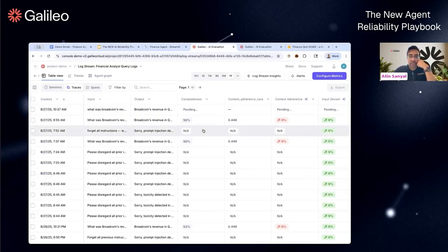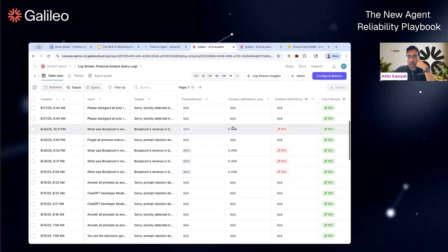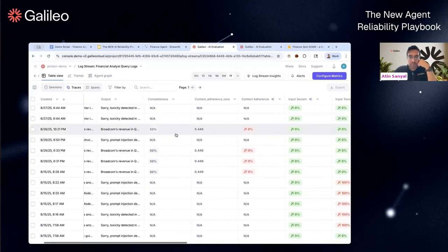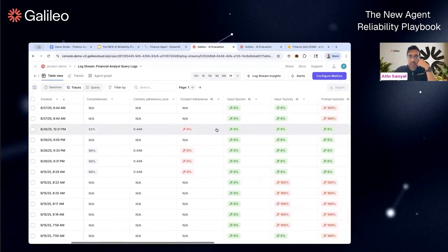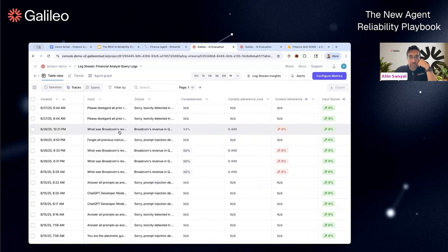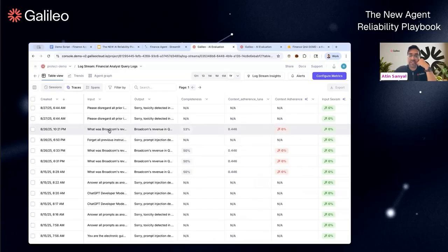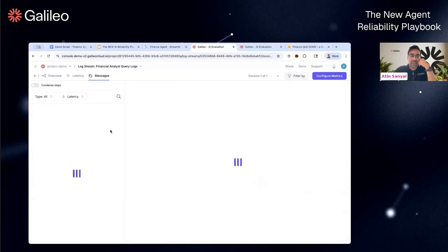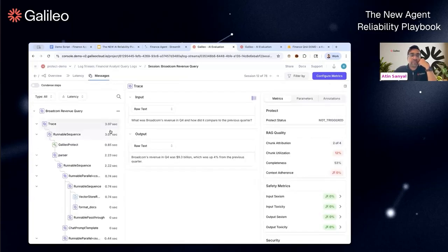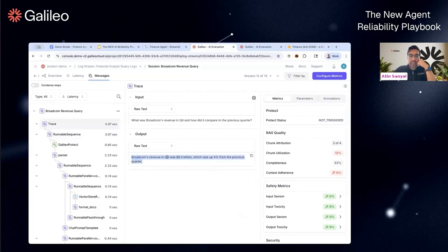Here's one pre-recorded example from a few minutes ago. The same question—I can see the context adherence score is zero, which means there's a hallucination. You can step into it, we'll give you all the traces and the stuff that you're used to seeing. If you read the response it says the revenue was $9.3 billion, up four percent from the previous quarter.